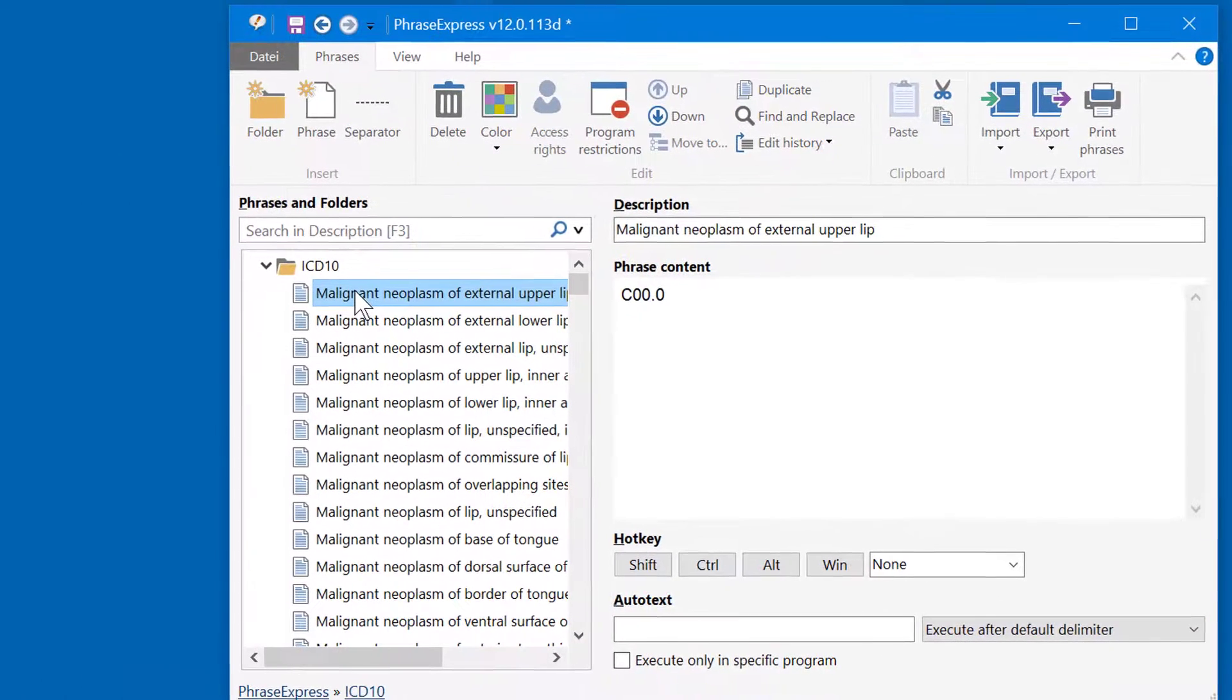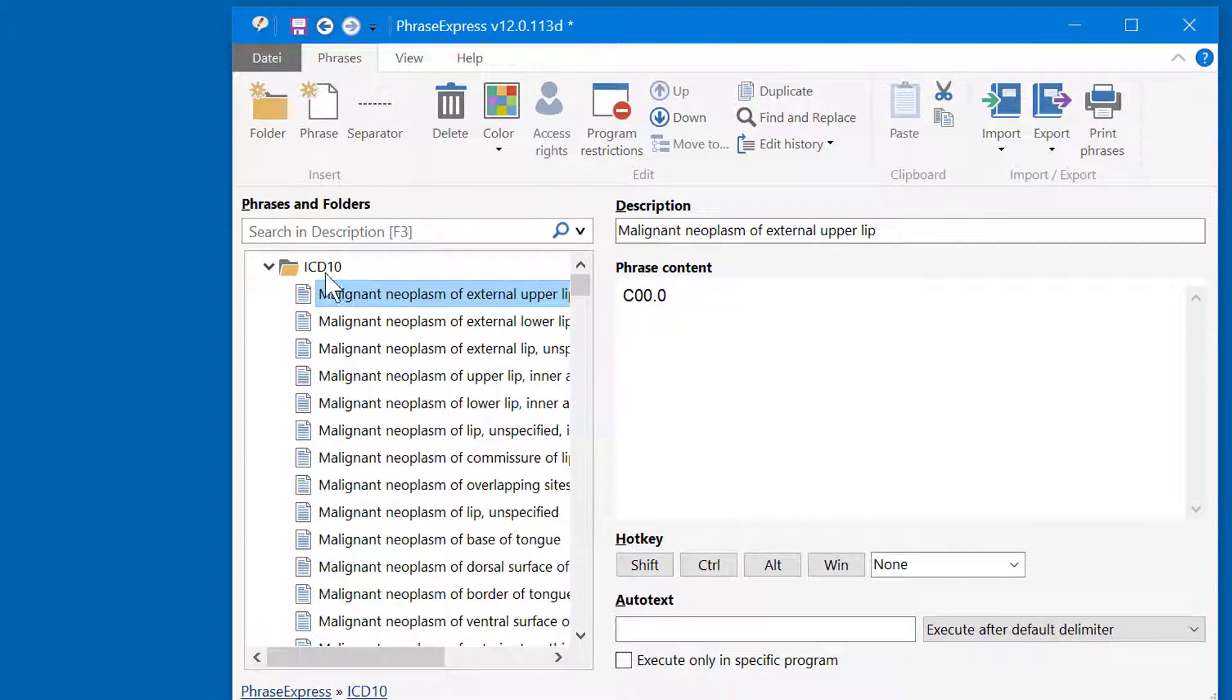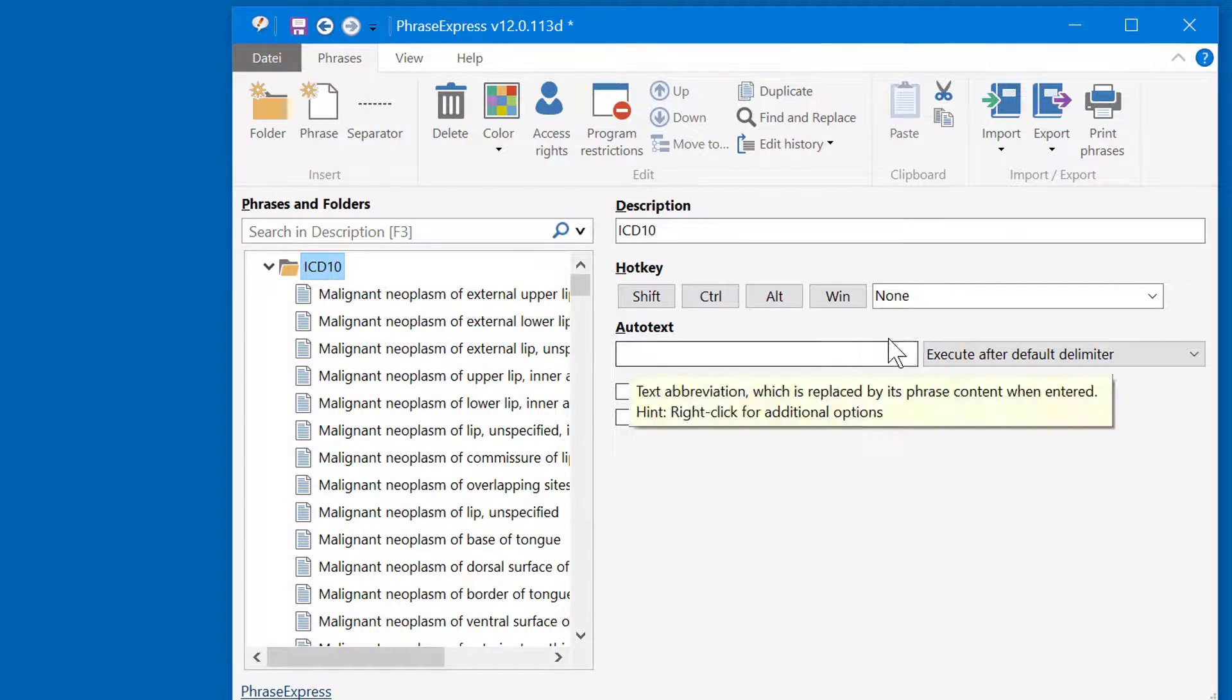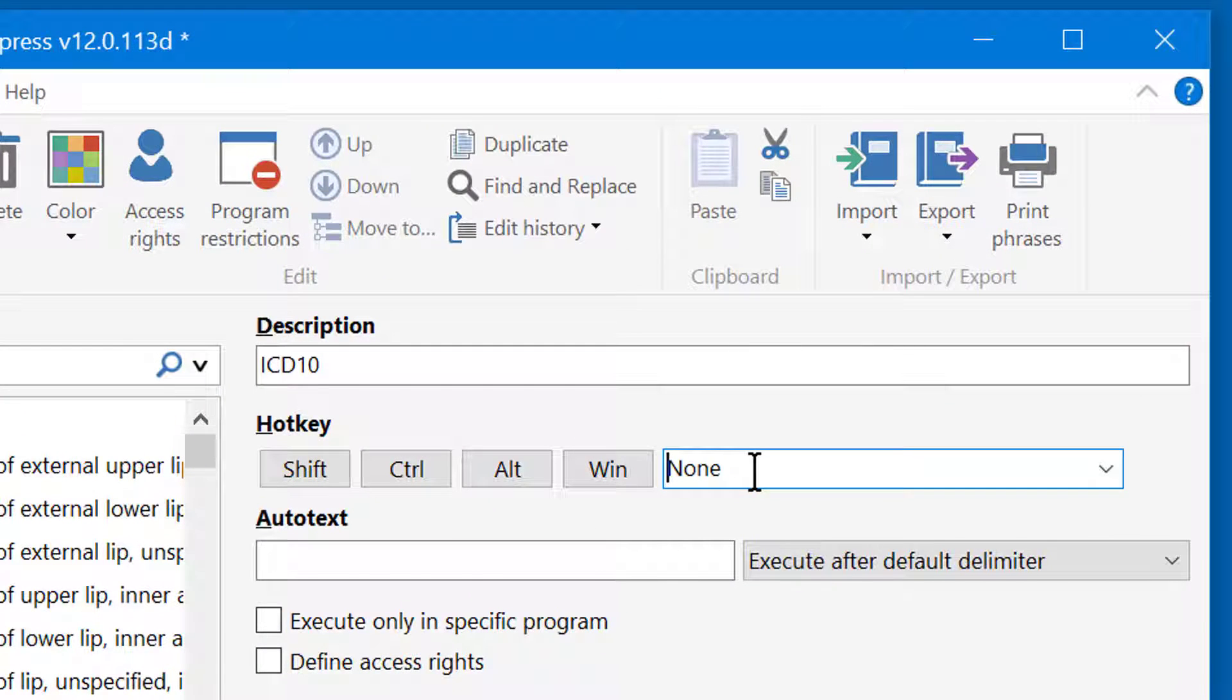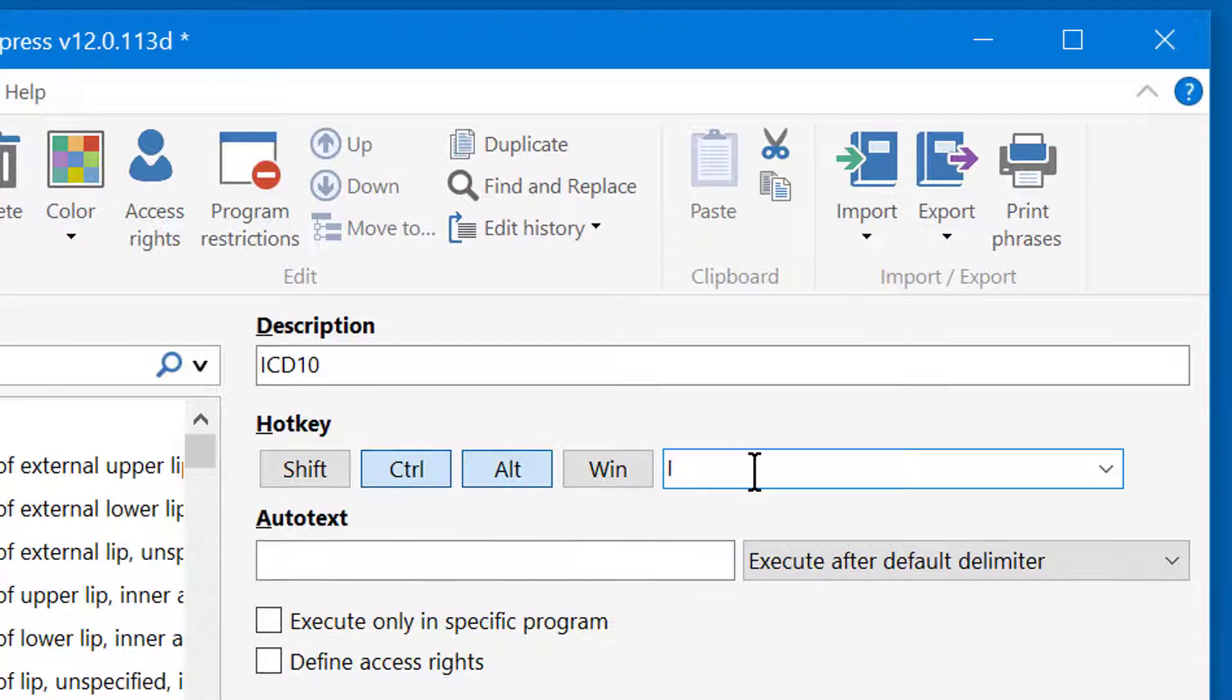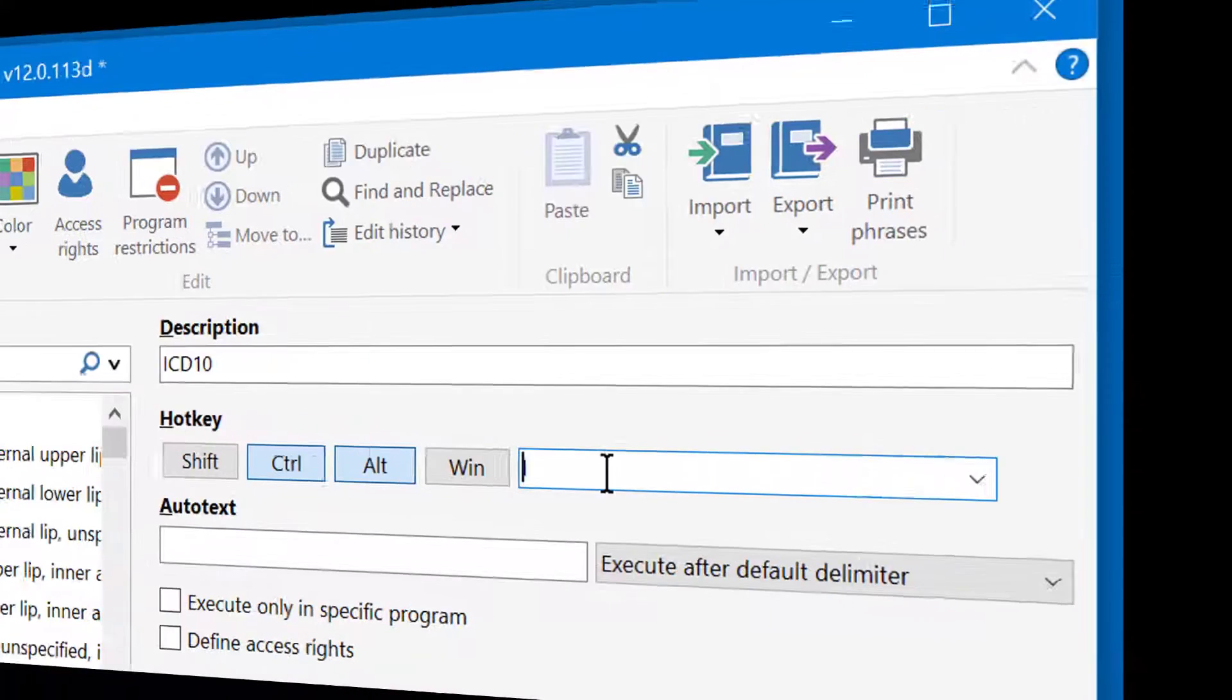To open this phrase folder when you work with the codes, we need to select the parent folder and assign a hotkey. For instance, Ctrl-Alt-I for ICD-10 codes. That's it.